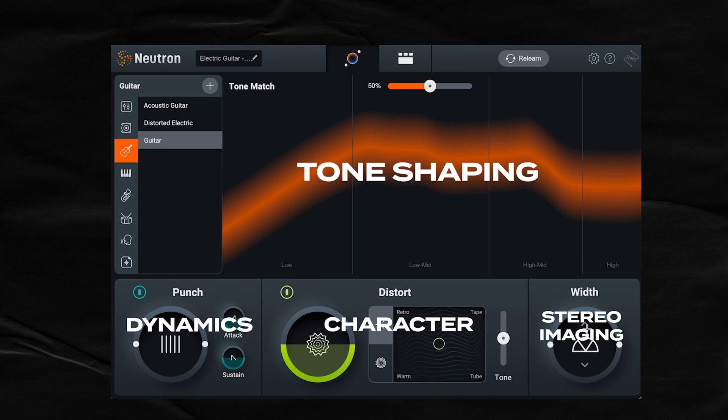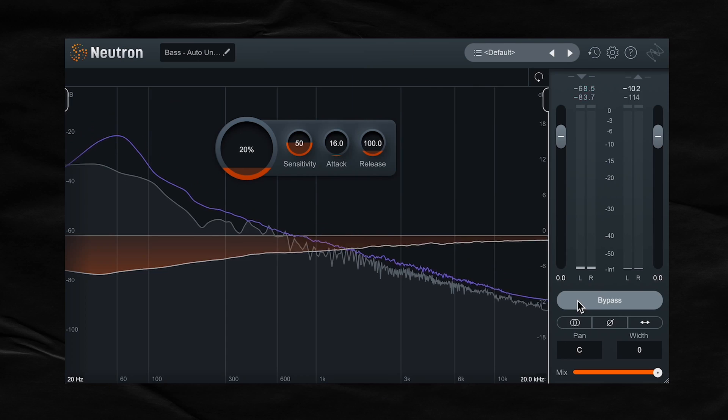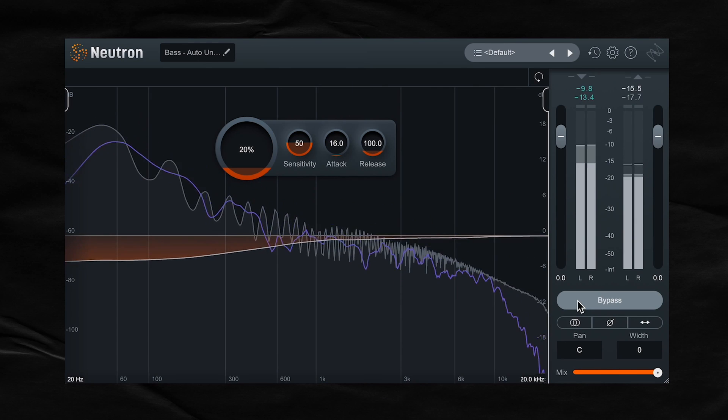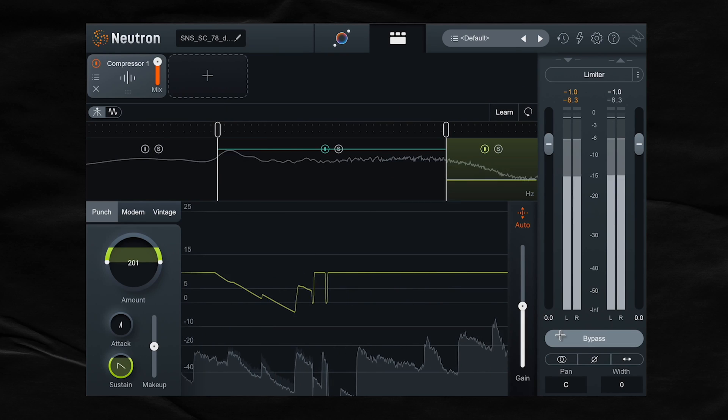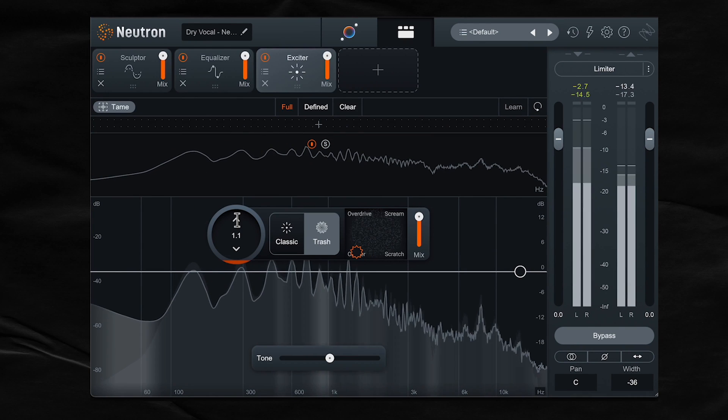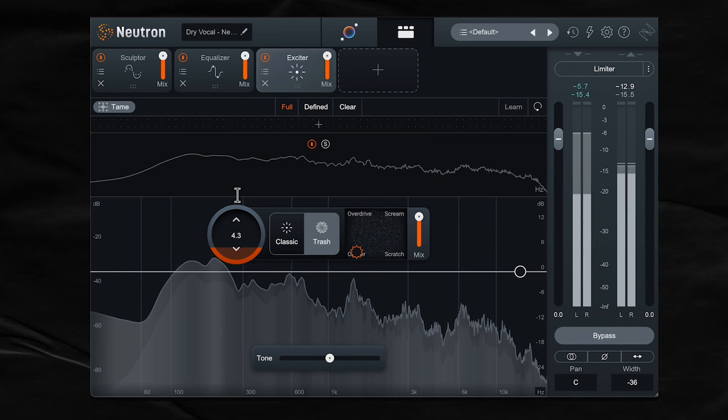They updated the Mix Assistant and its workflow. There's a new Unmask module, which is super useful, a new compressor mode called Punch, and a few other features that I'm really excited to show you.